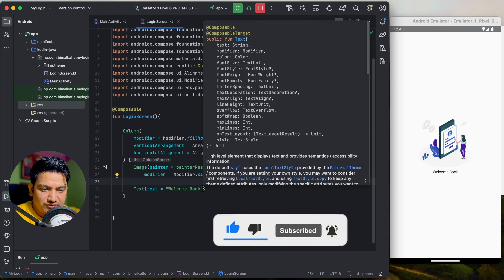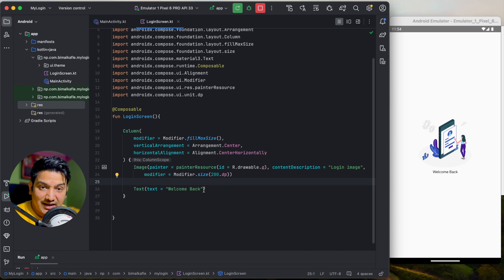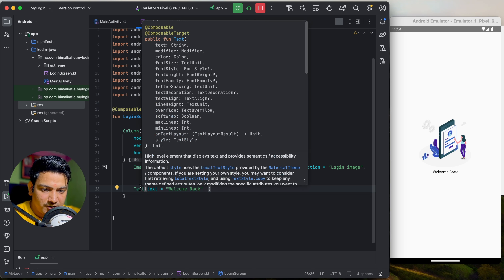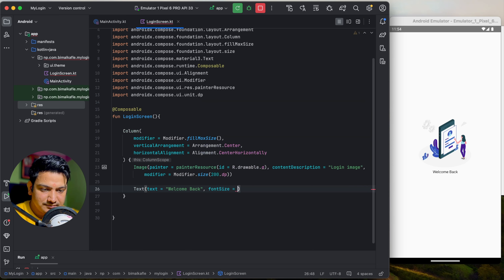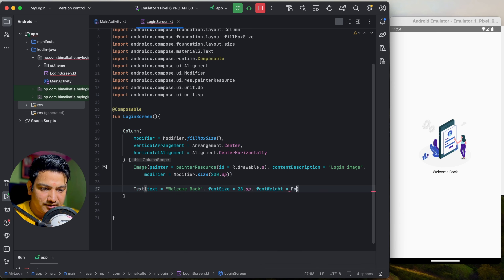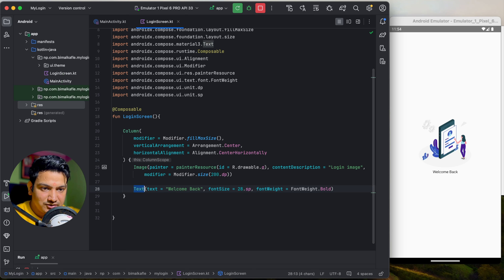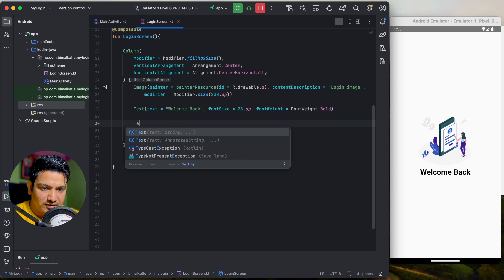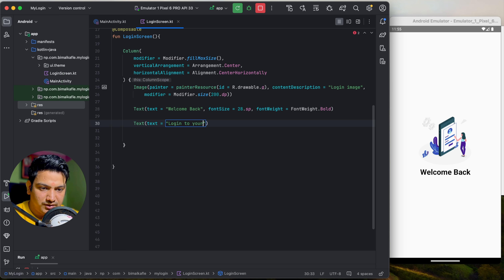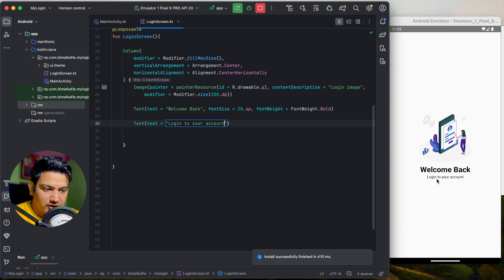For the 'Welcome back' Text, add styling. Hovering over the Text composable you can see properties like modifier, color, fontSize, fontStyle, and fontWeight. Set fontSize to 28.sp (import sp) and fontWeight to FontWeight.Bold. Run it — the text is styled with bold and larger size. Below it, add another Text: 'Login to your account'.